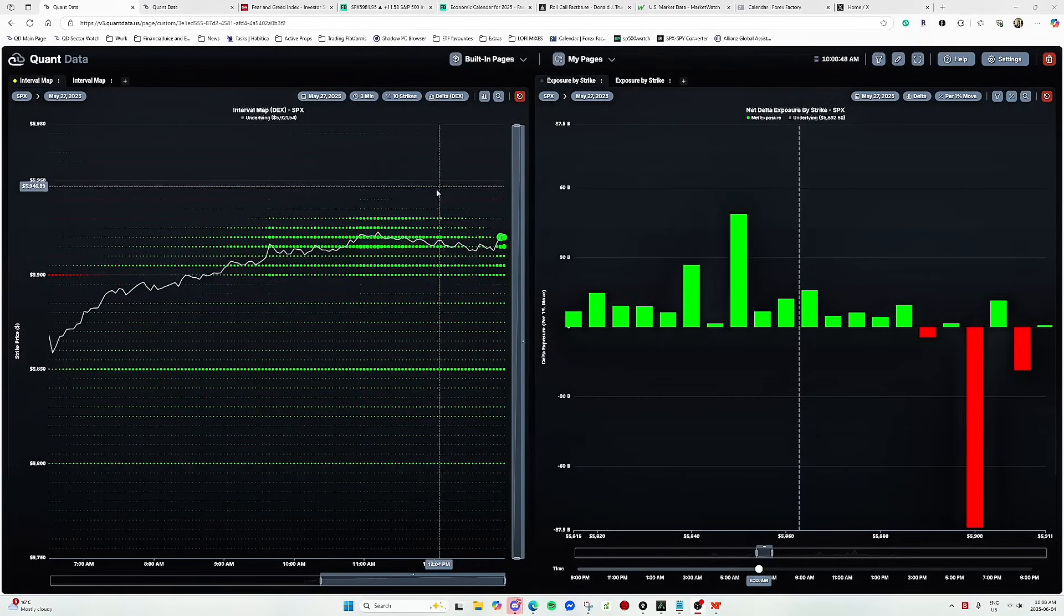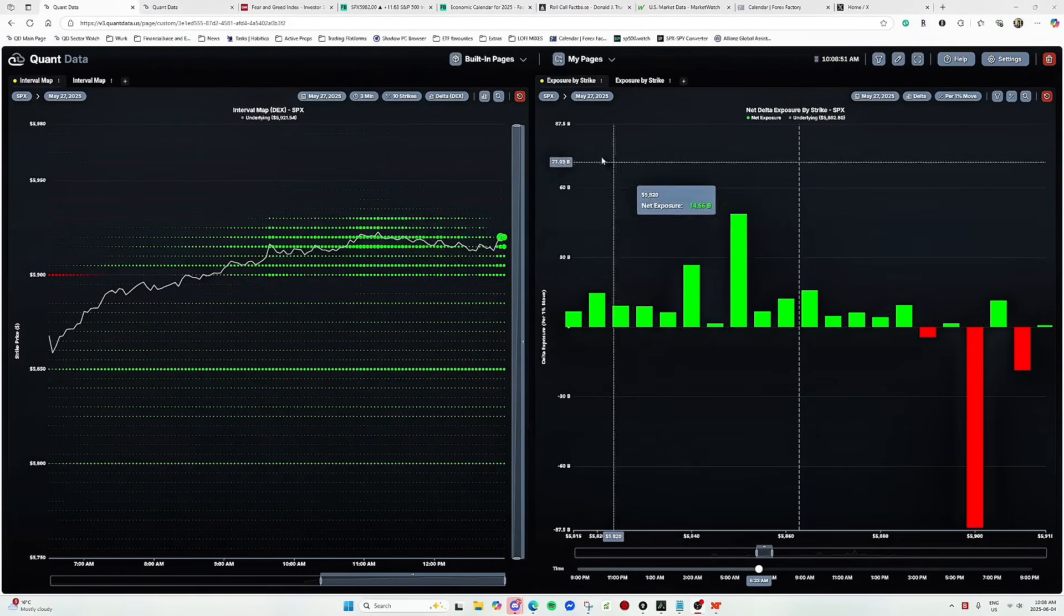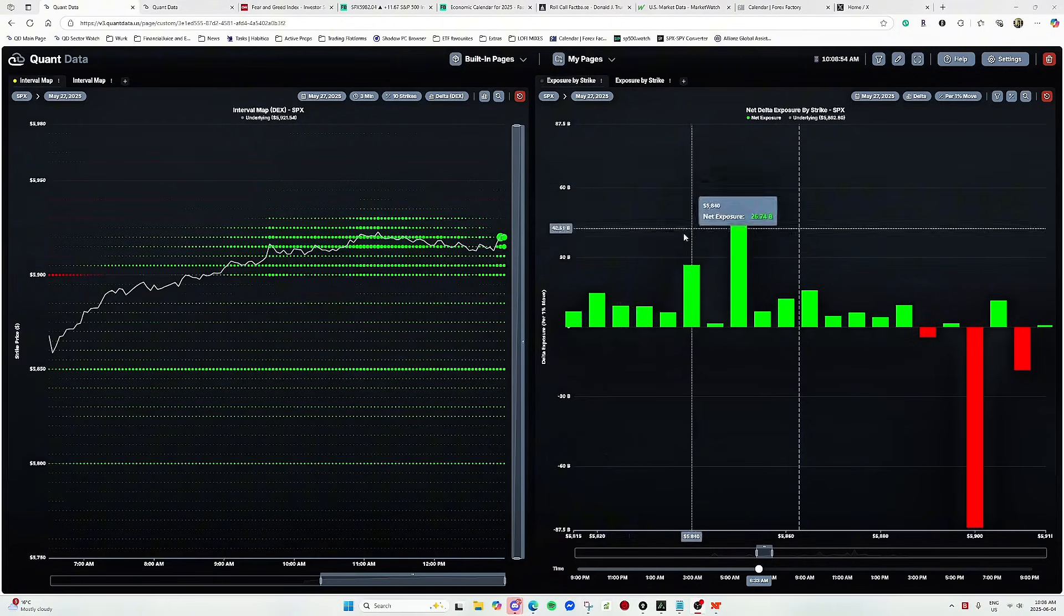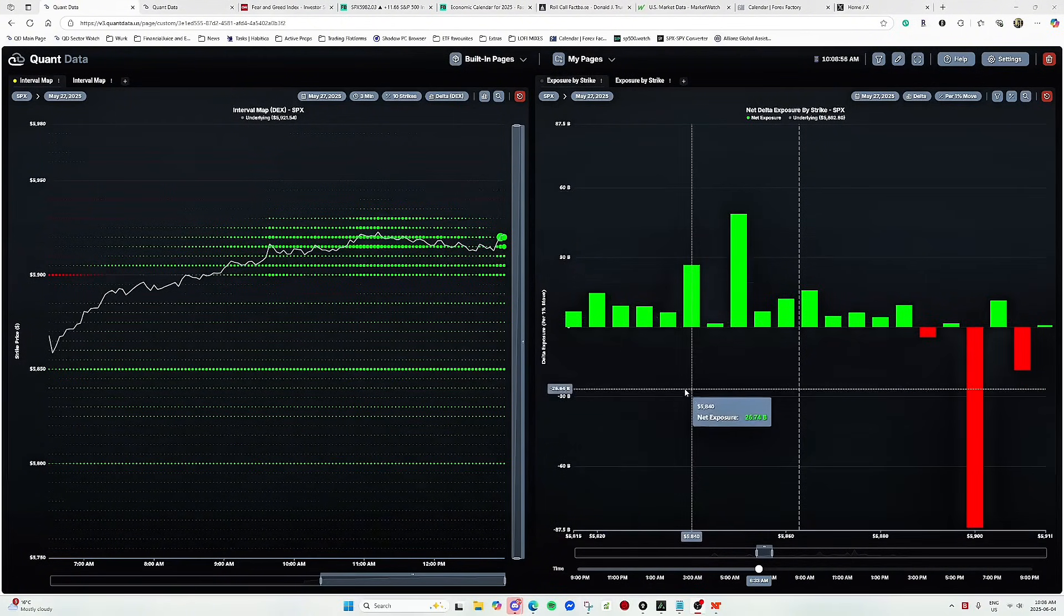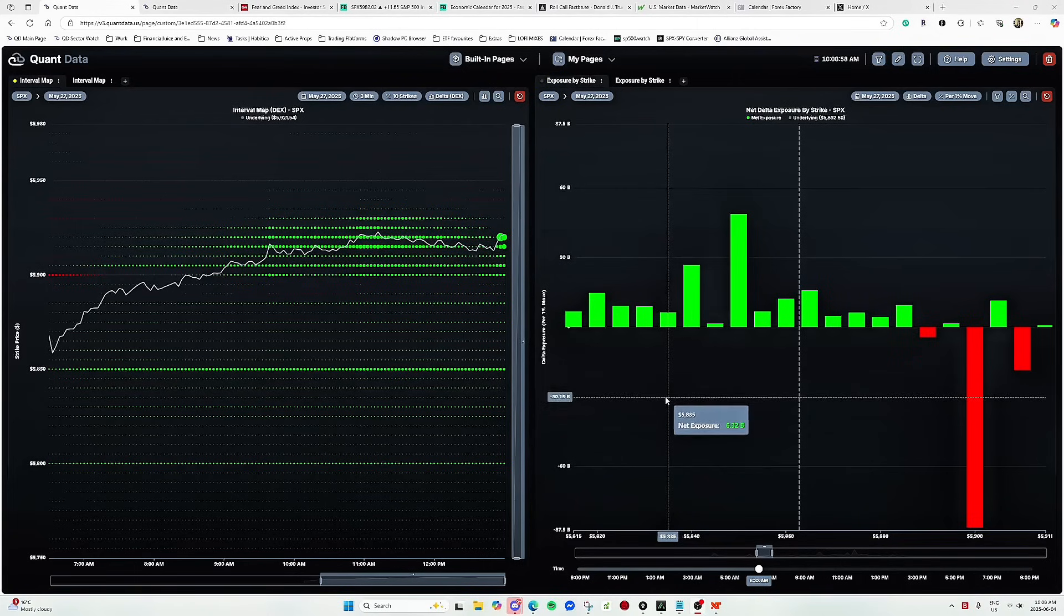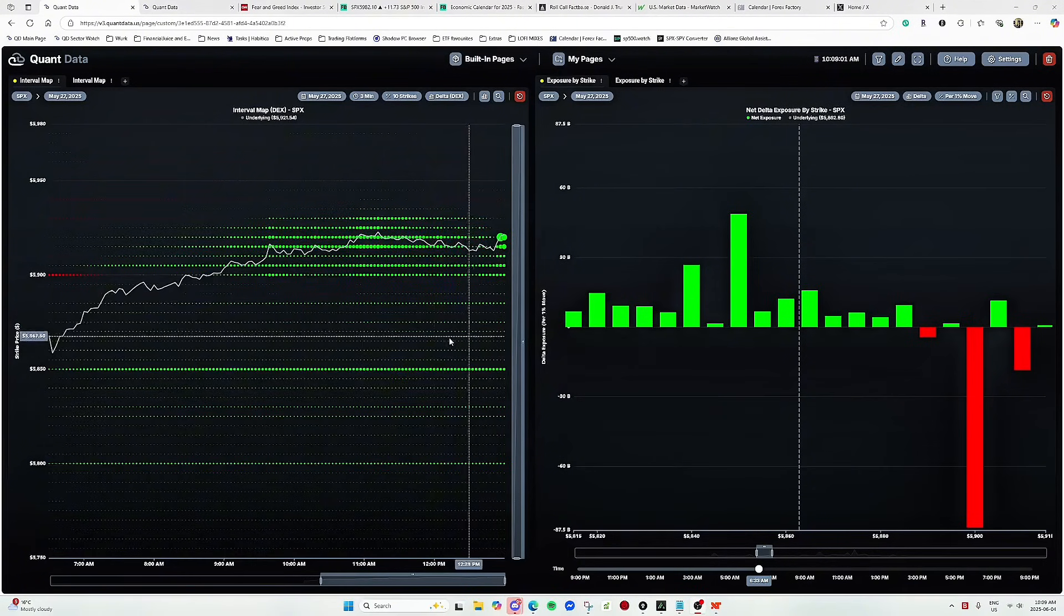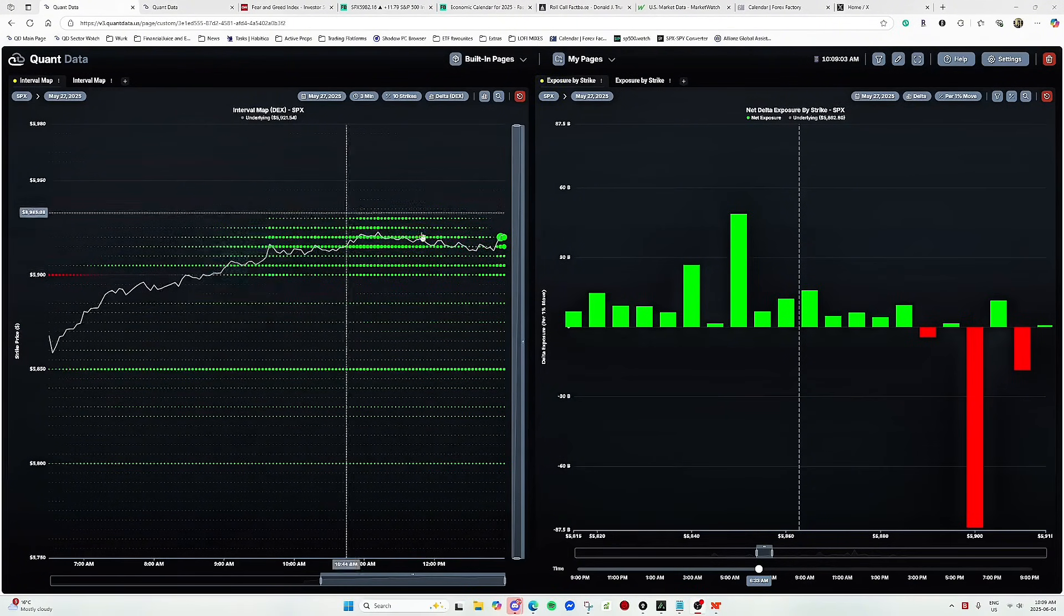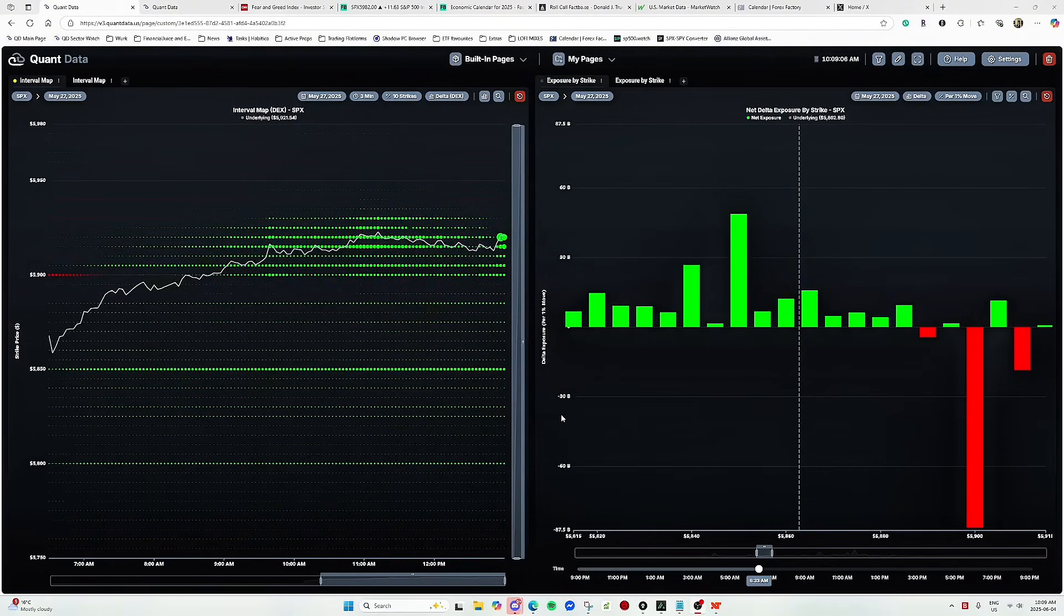So here we have the interval map and I'm also going to have the exposure by strike on the right here to show you the relation and the difference between these two tools. As I said previously, the interval map is the tool we use to visualize how exposures are changing throughout the intraday session.